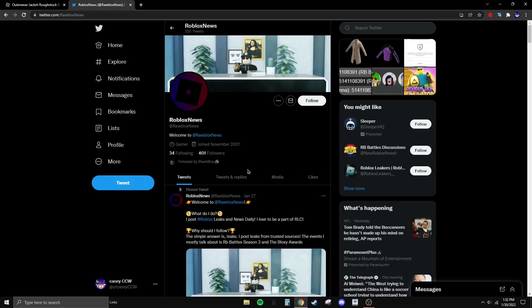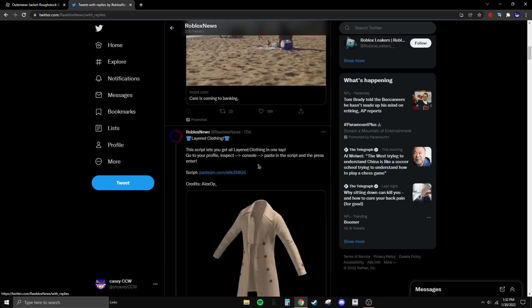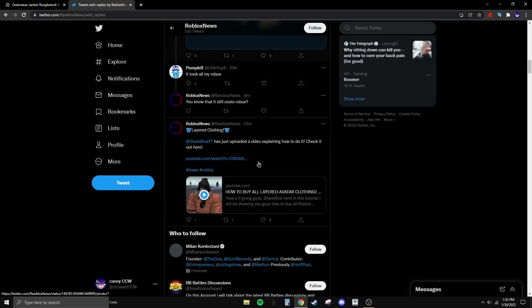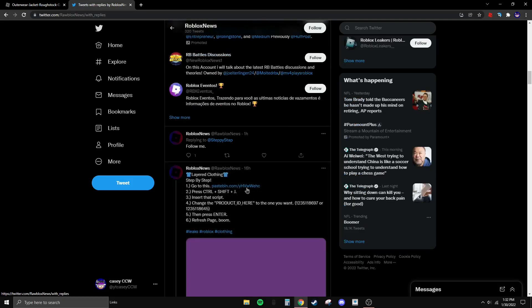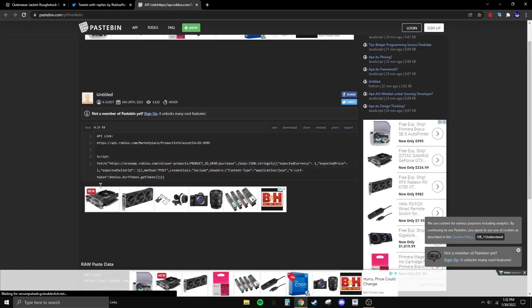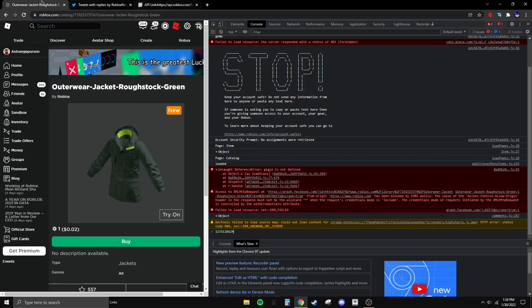Now go to a specific Twitter link — I'll probably link it in the description — then go to the Pastebin link and copy all of the script shown there using Ctrl+C.